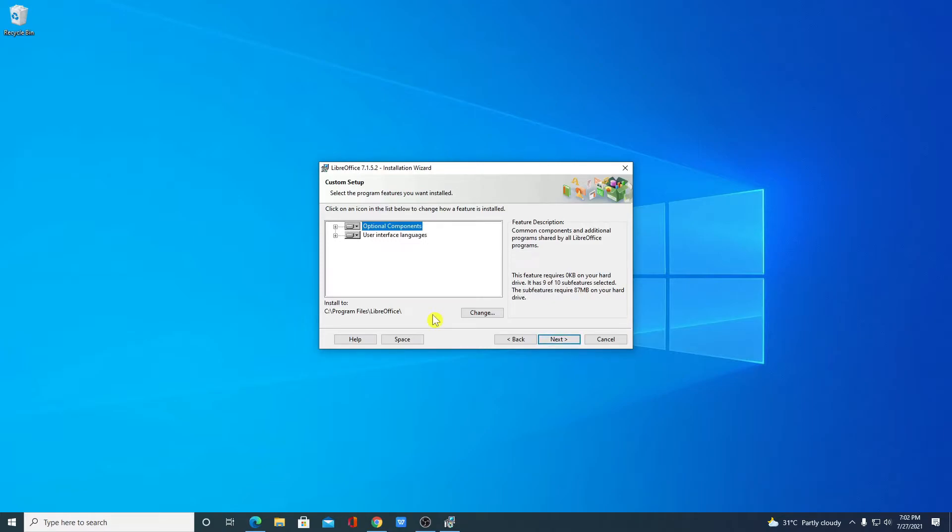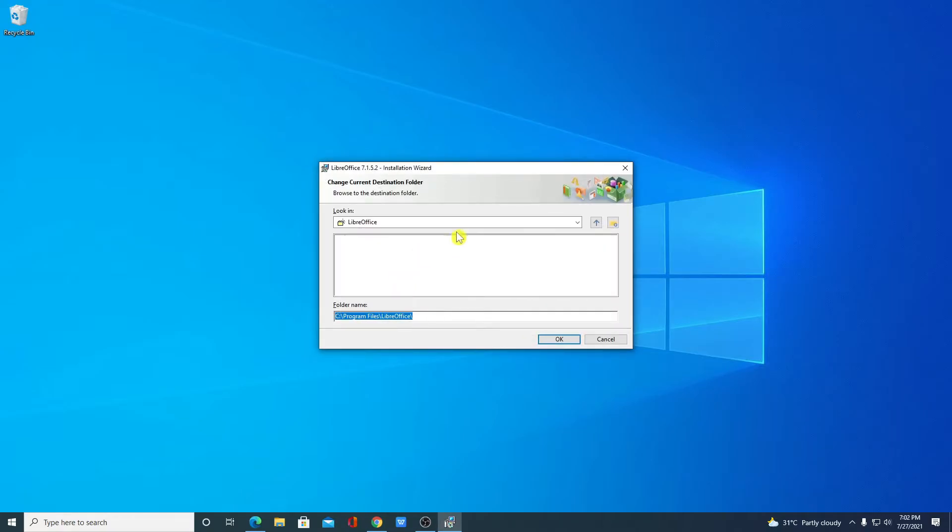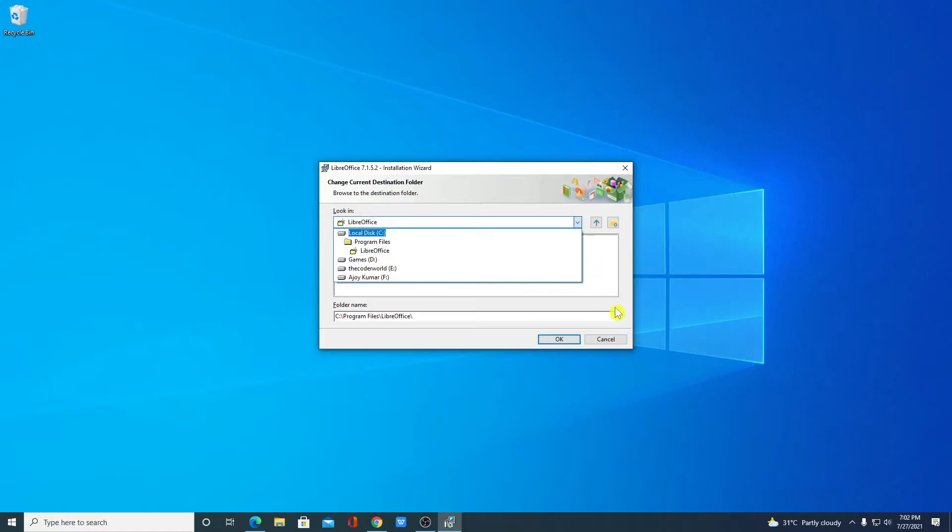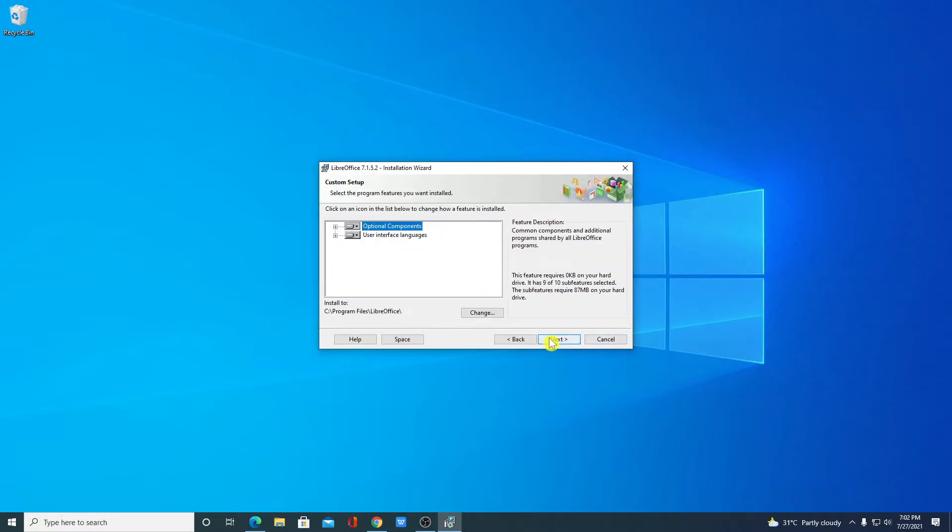Here we have the installation location where LibreOffice is going to install. If you have a good reason to change this location then you can change by clicking on this change option and from here you can select your location. For now let me keep it default then click on Next.